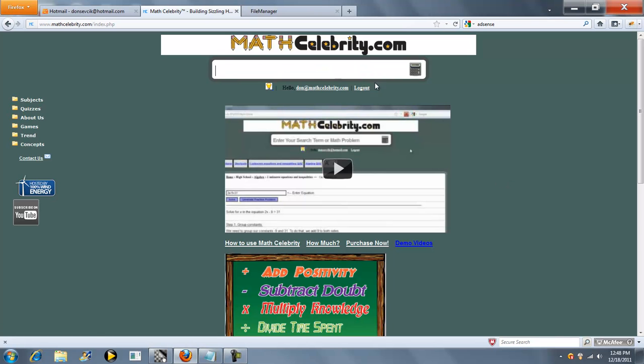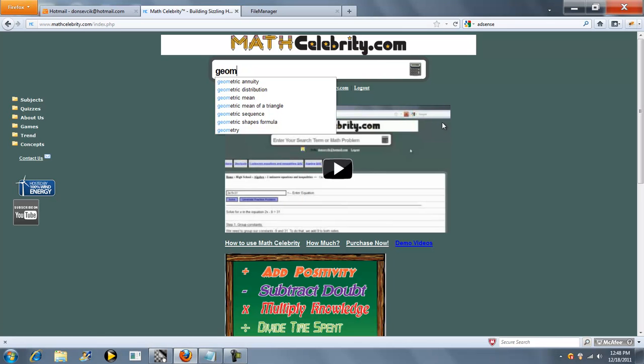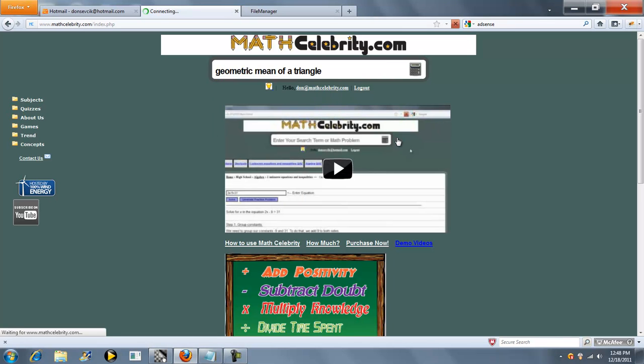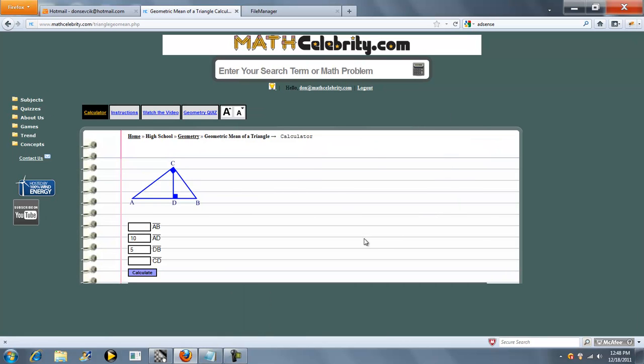This is the geometric mean of a triangle calculator for mathcelebrity.com. To get there, you type geometric mean of a triangle. So this is the calculator.